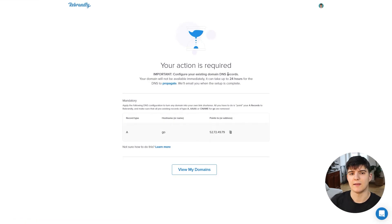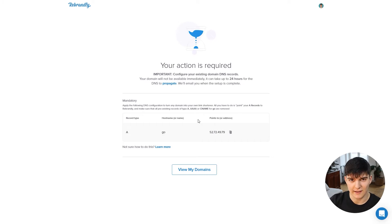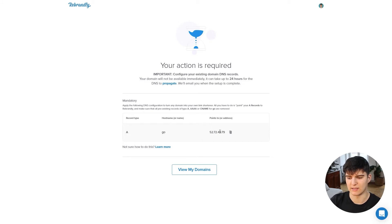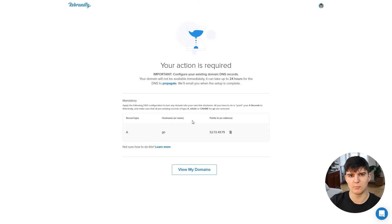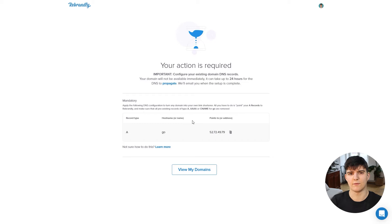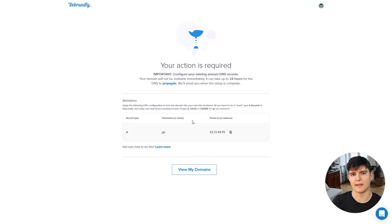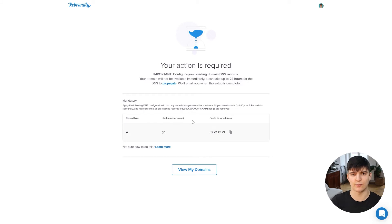To complete the setup we have to add a record to the DNS records of our website. Don't panic - it sounds much more complicated than it really is. We just have to copy and paste that information into our web hosting account, or wherever our domain is managed. If you have a website administrator, you might want to contact them to help you with this step. I'll be showing you how this works for me.